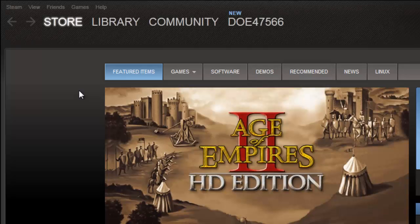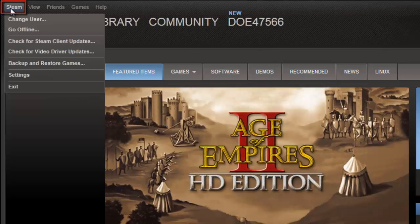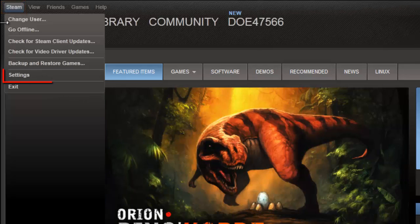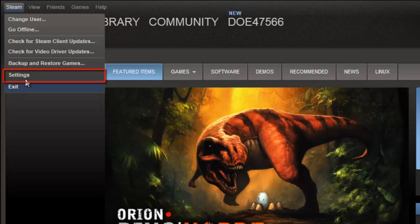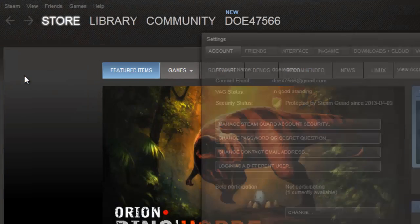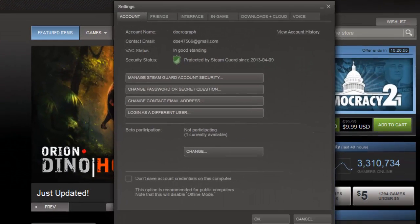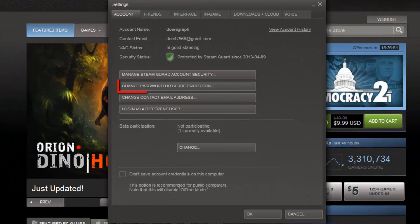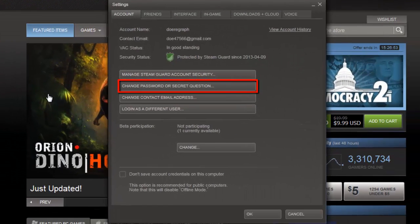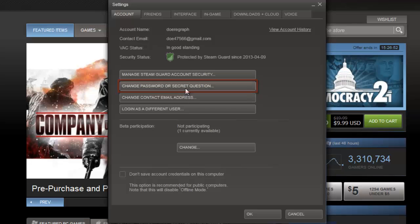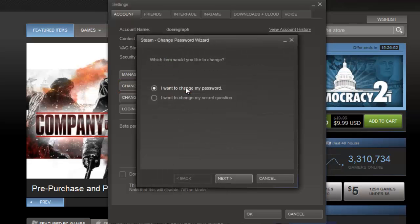In the main menu at the top of the screen, you need to click Steam, then navigate to Settings. The Settings window will appear and you need to click on the Change Password or Secret Question button.